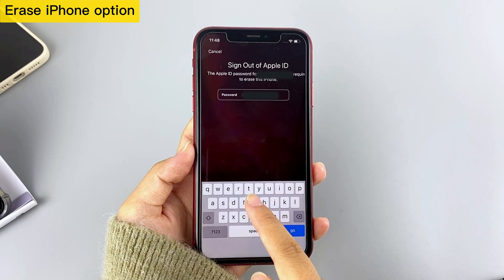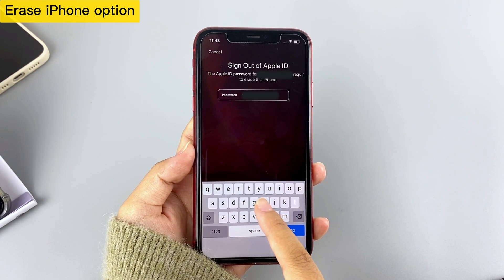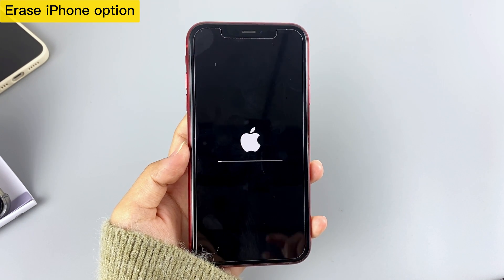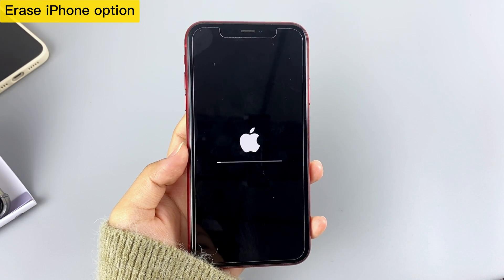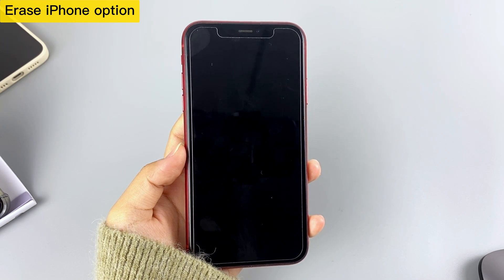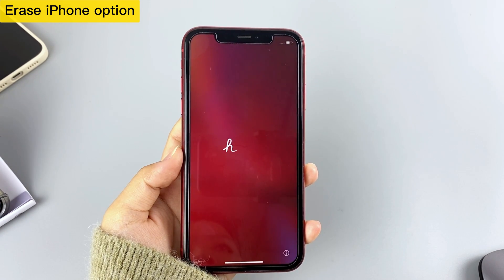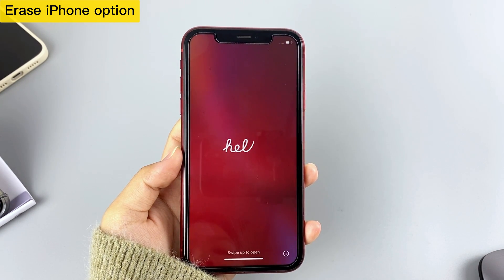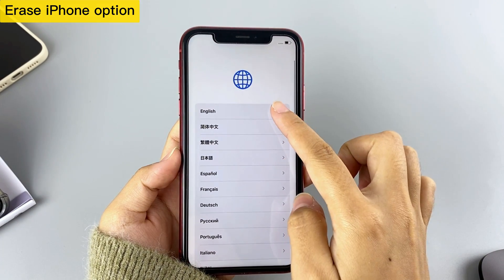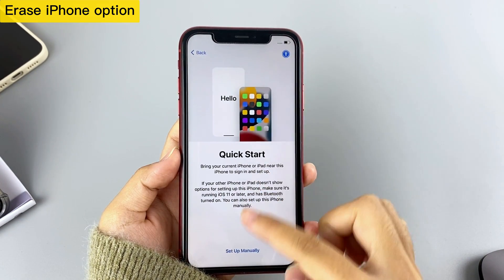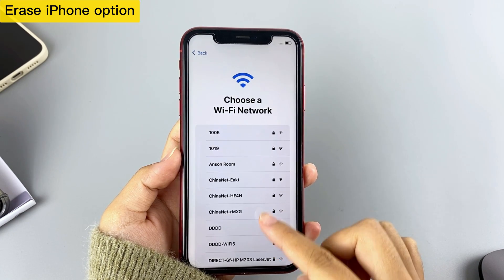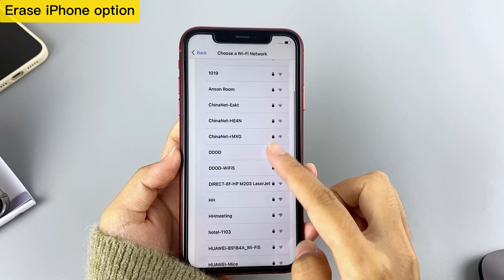Next, enter your Apple ID password to sign out of your Apple ID. Your iPhone will now begin resetting all its contents and settings. Once the process is completed, you'll be able to set your iPhone up as new. If the iOS version of your iPhone doesn't support the Erase iPhone feature, you can try the following other methods.